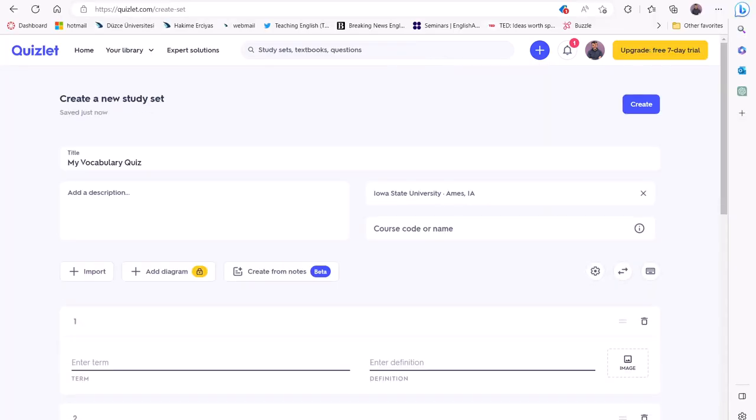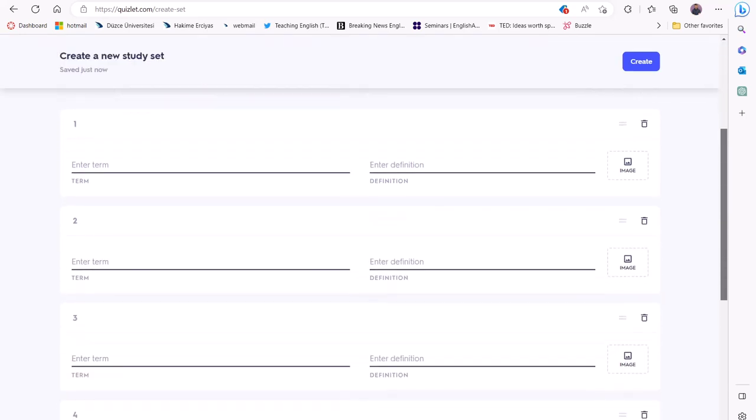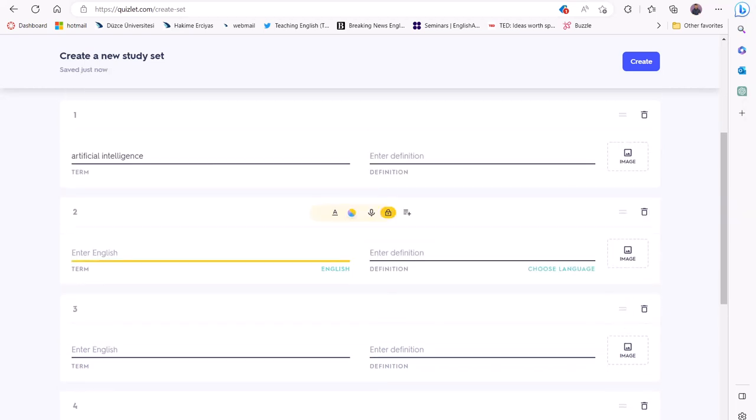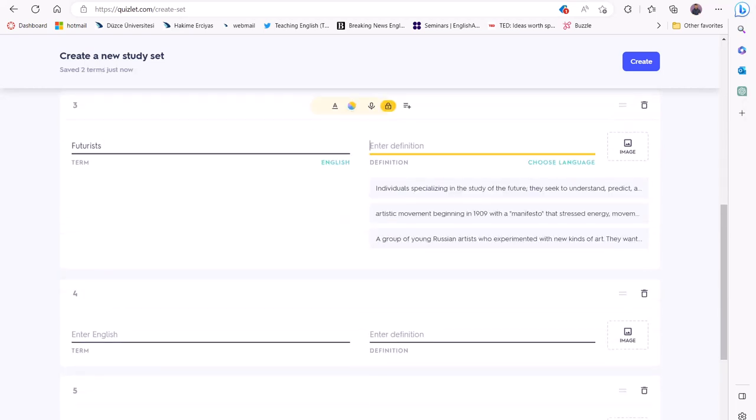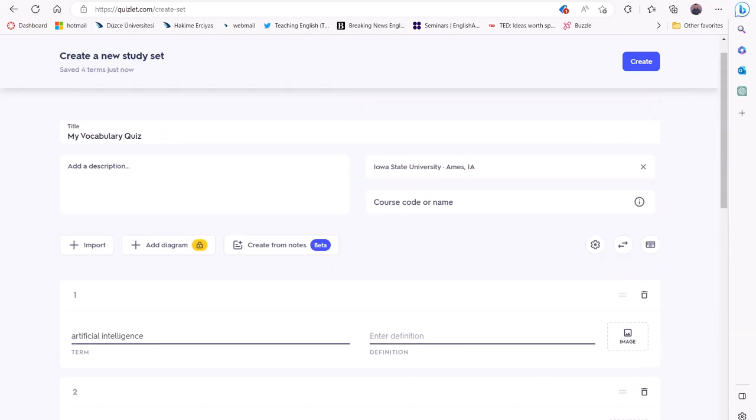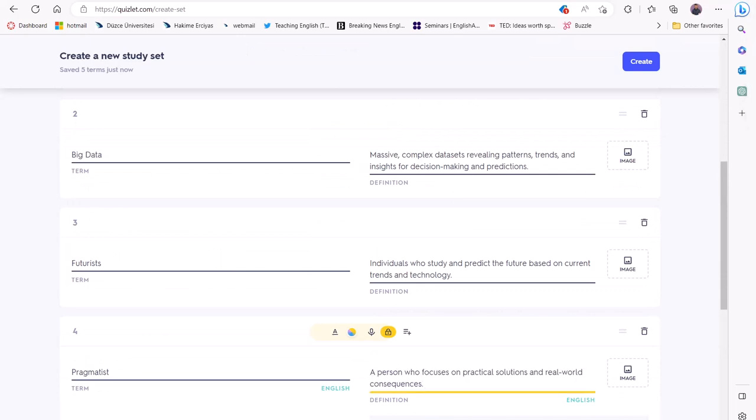The first thing you'll need to do is enter your vocabulary or grammar items into Quizlet. You can do this by typing in each term manually or by copying and pasting from a list. Let's try these words: artificial intelligence, big data, futurists, pragmatists, and virtual reality. I'll add each term along with their definition to each row.